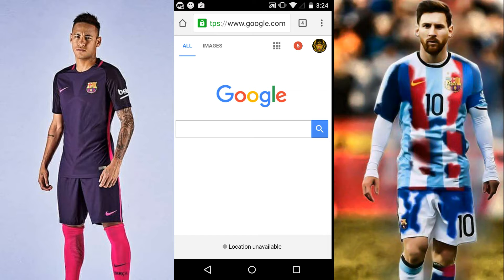Hey, it's Barcelona Bees here, and today I'm going to show you how I record my gameplay videos.